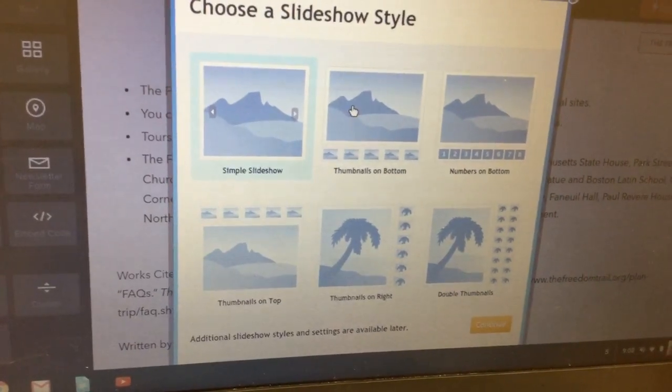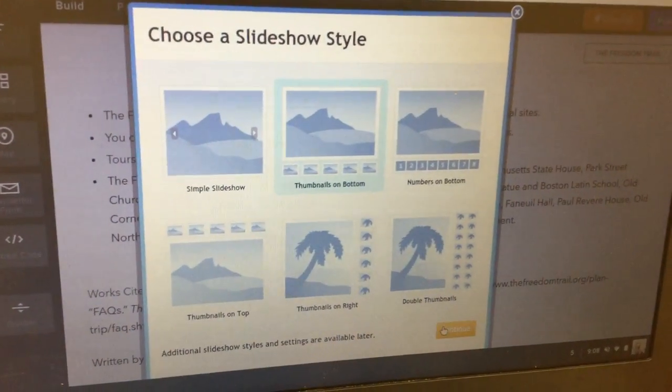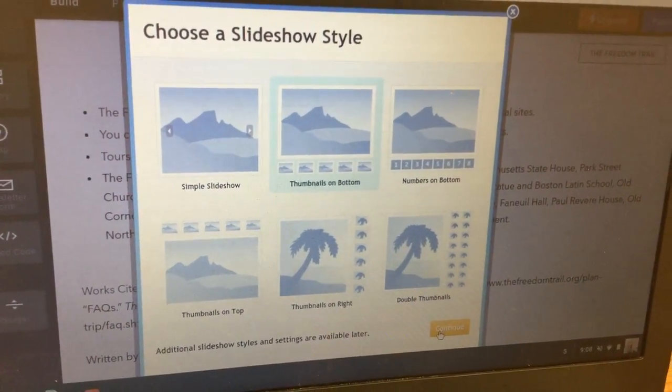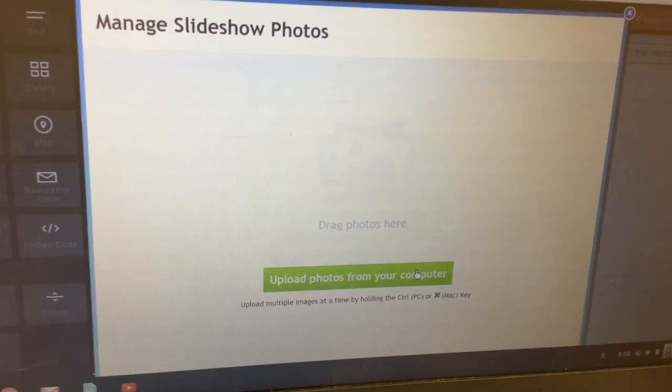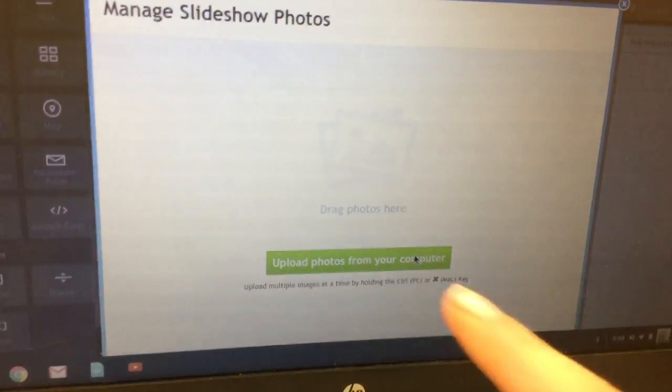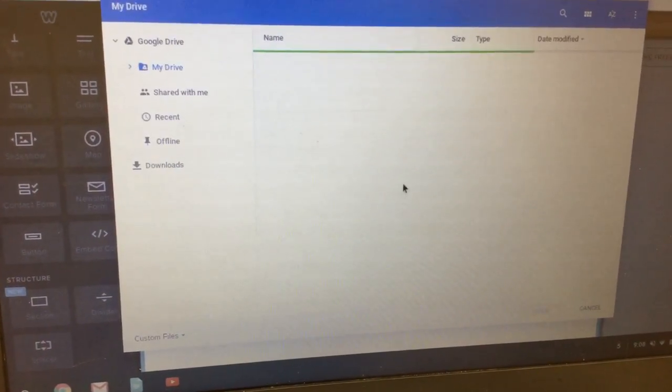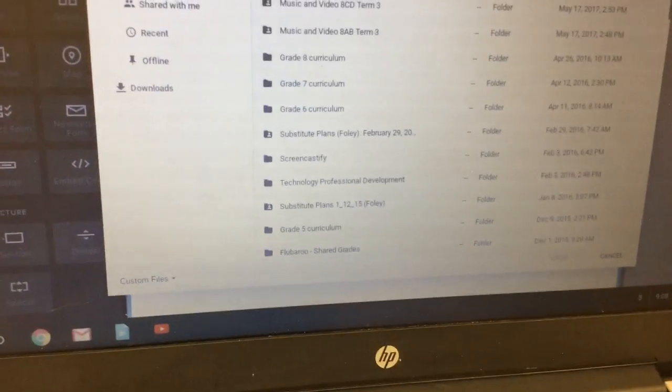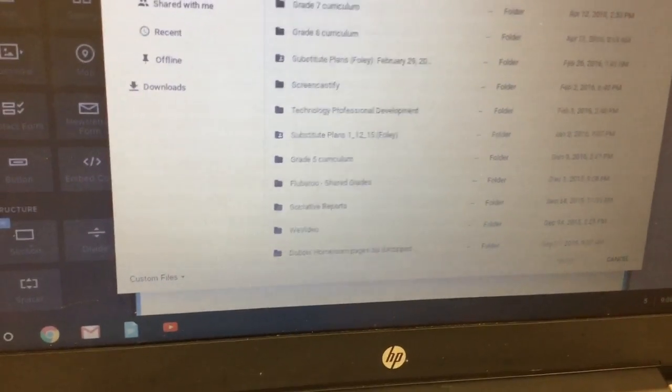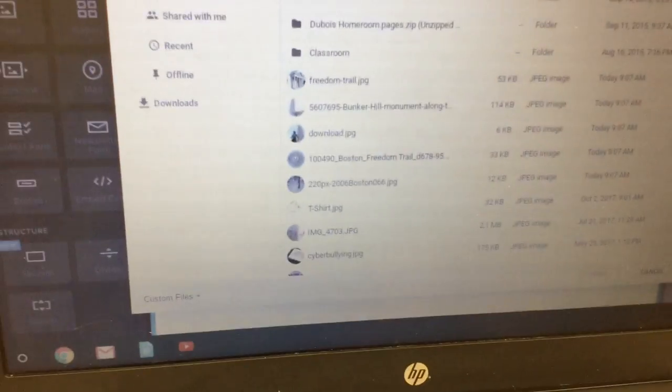You're going to choose a style. For example I'm just going to choose thumbnails on bottom, click on continue and then I'm going to click on upload photos from your computer. What should happen is you should see your photos.